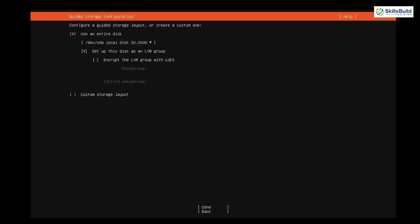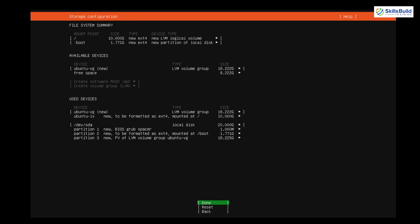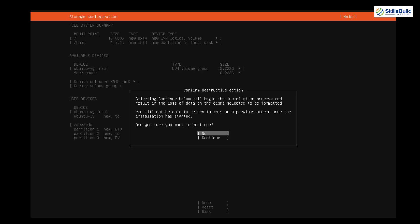Now it's asking if we want to use the entire disk or a particular partition. I'll go with the 'Entire Disk' option, then go to 'Done' and hit Enter. You can use arrow keys or Tab to move between options. For the storage configuration, I'll leave everything as default and hit Enter. It's asking for confirmation — I'll select 'Continue.'